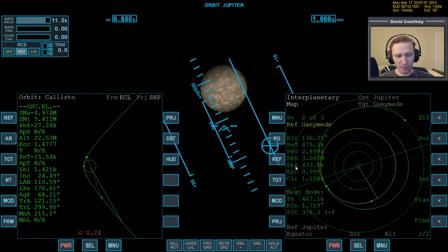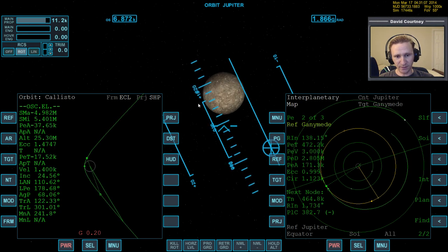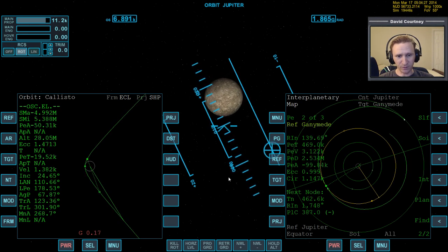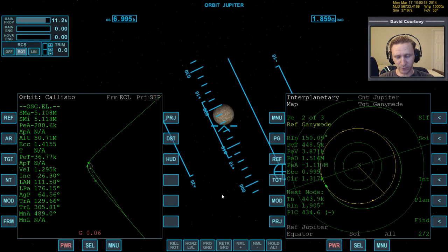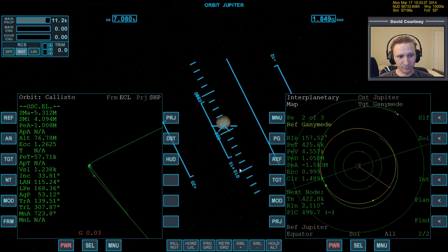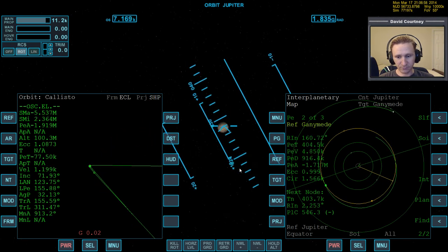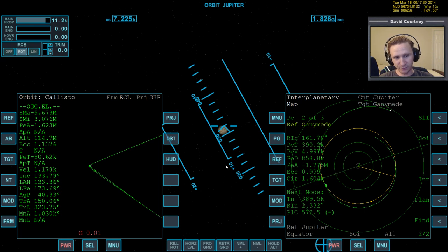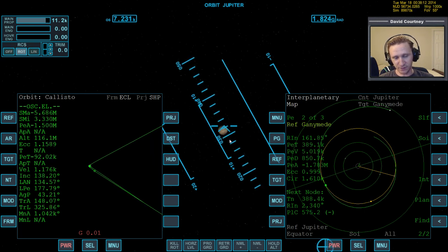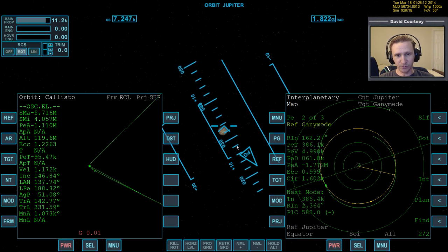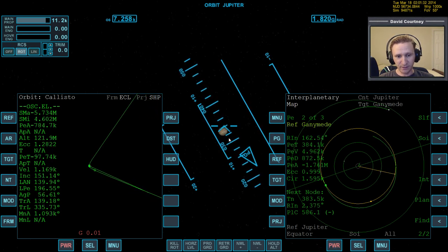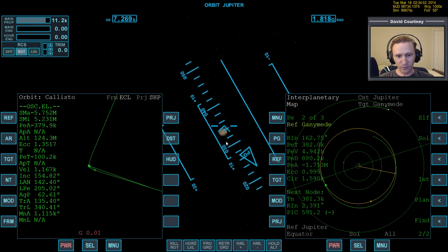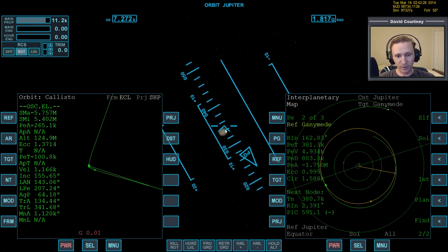You can see our PEA kind of wobbling all over the place. That's because Callisto still has a lot of influence on us. Now we're at the point where Callisto doesn't really have a ton of impact, even though we're still kind of close to it. Jupiter's gravity is so intense that you'll still be relatively close to these other moons but you'll be away from them otherwise.